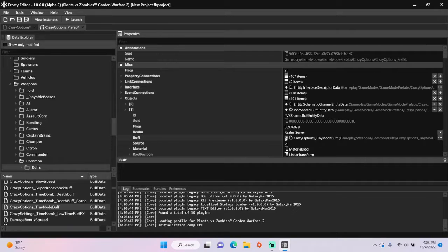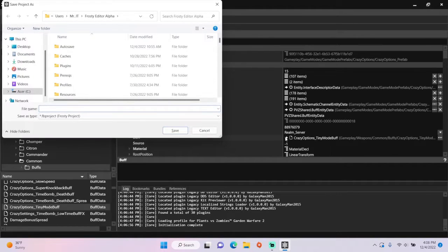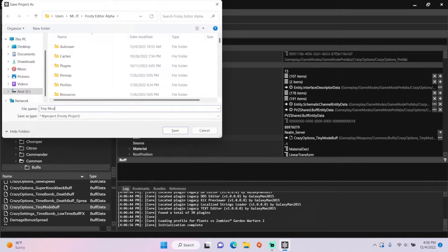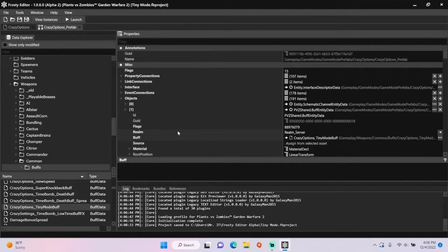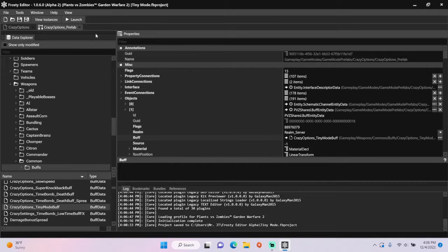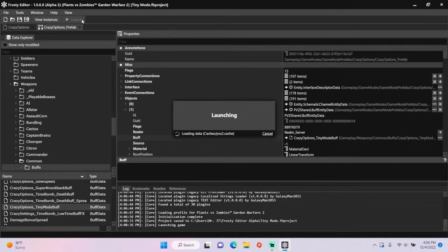The time has come to save the project, and I'll call it tiny mode. Let's launch the game to see if we have a tiny mode crazy setting.